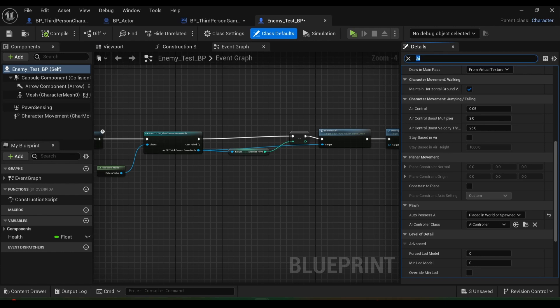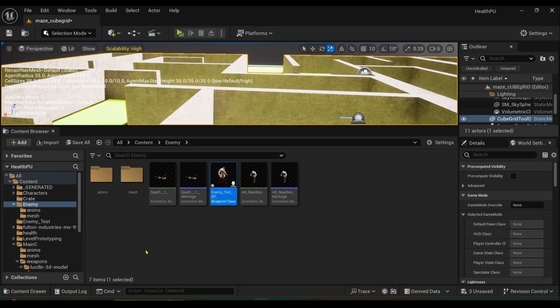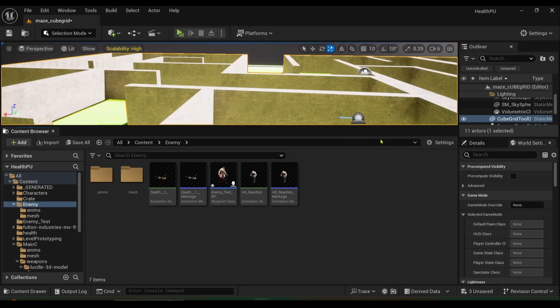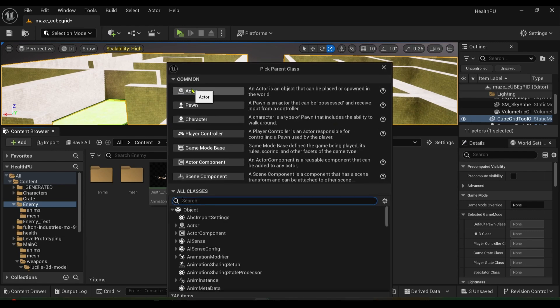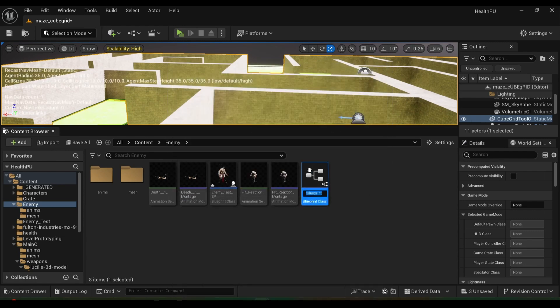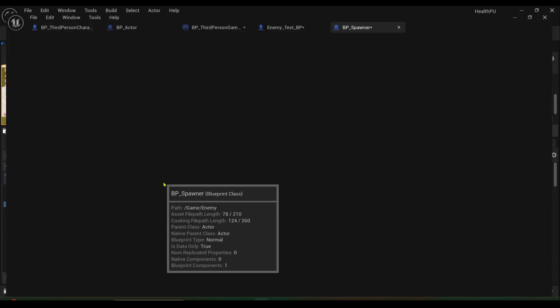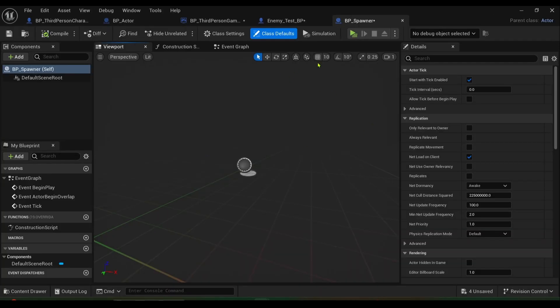And then our last step is where we're going to create a spawner that's really easy to do. So just right click in the content browser, go to blueprint class, select an actor. I'll call it BP underscore spawner. I'll double click and open it up.